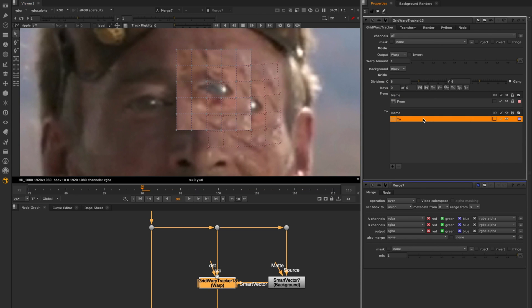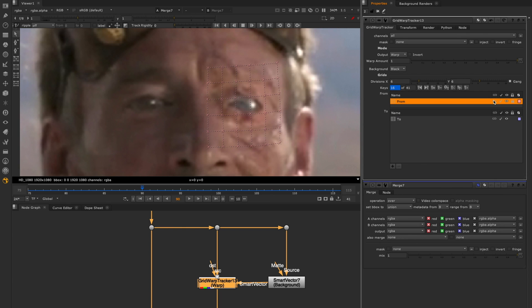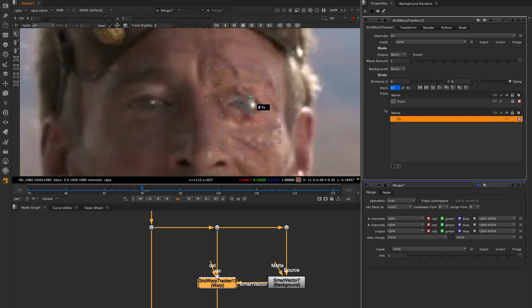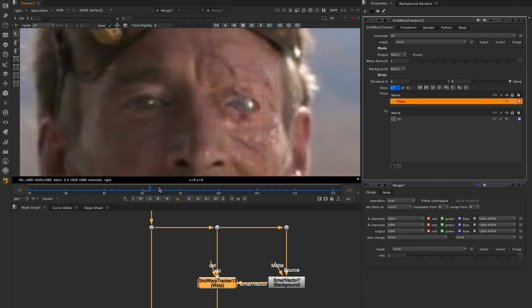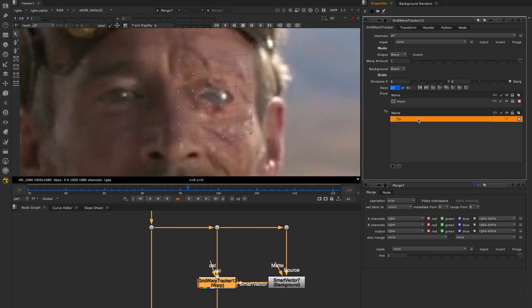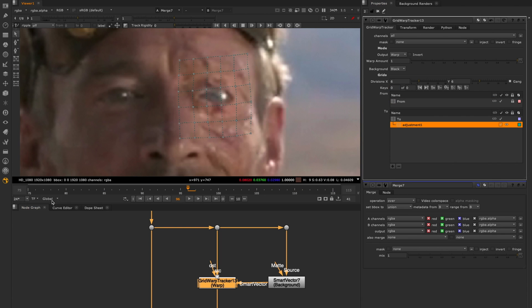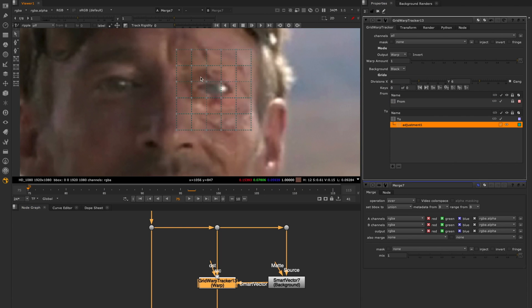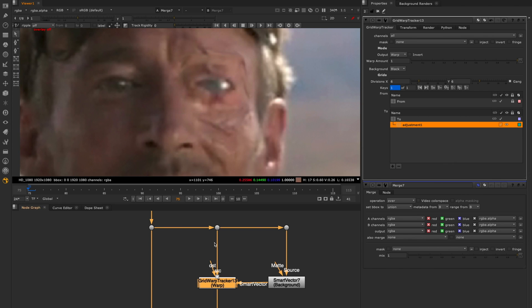Within this node, a to and from grid enable you to add and copy tracking data between grids, allowing you to retest or make amendments without losing your original data and without having to create a backup version of the node. You can also add an adjustment grid where you can modify your to or from grid shapes without altering the original data.